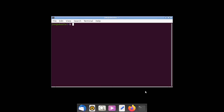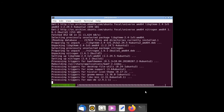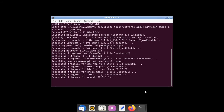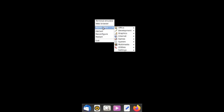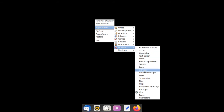Next, go to System and open up a terminal. We're going to install a wallpaper manager. Type: sudo apt install nitrogen -y. When that's done, close the terminal and right-click on the desktop again and go to Applications.